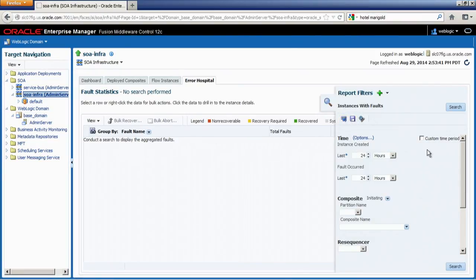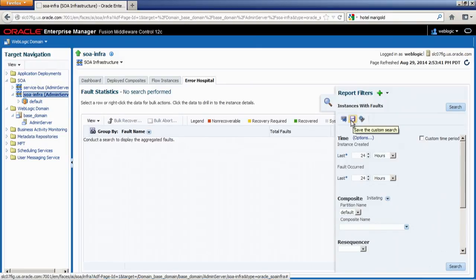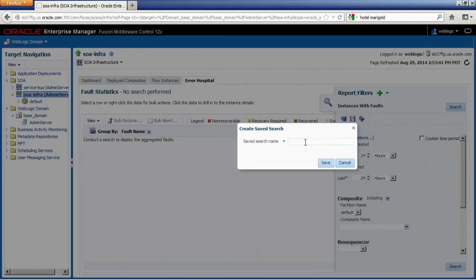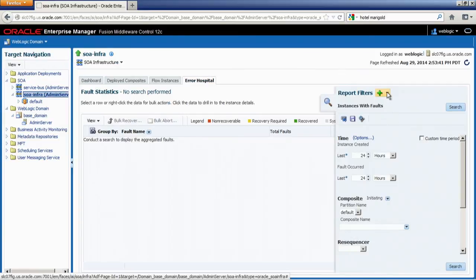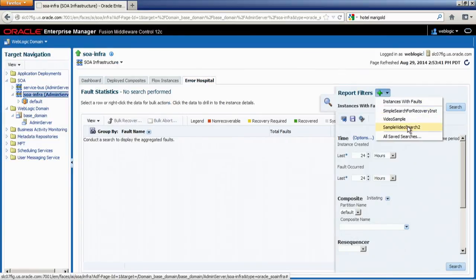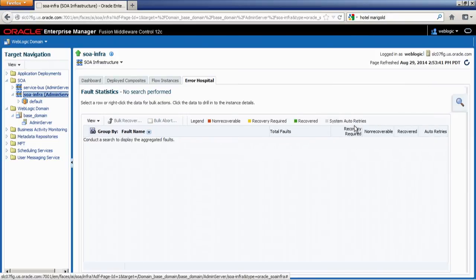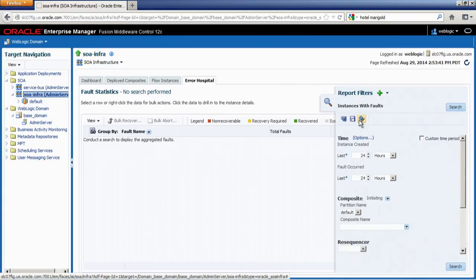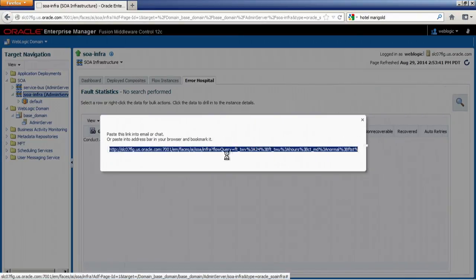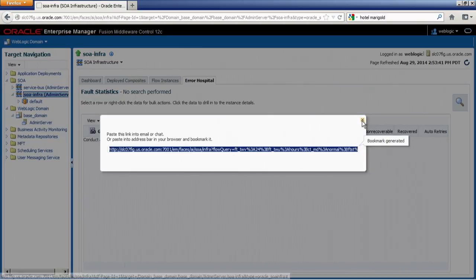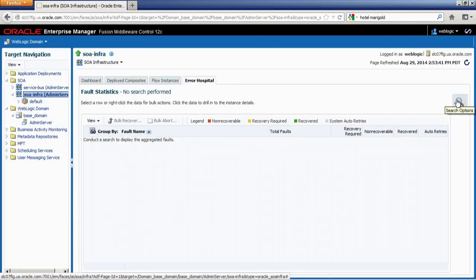The search palette provides very quick features with various options. You can include criteria and select fields based on partition or composite. Once you've specified your search criteria, you can save them. I'm going to save this as 'sample video search 2' — and you can see it shows up in the list. You can also generate a bookmark URL link from the search, copy it, paste it into emails, and share it with colleagues.